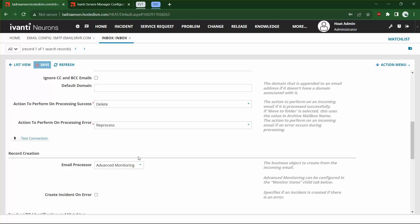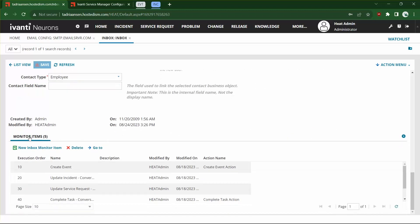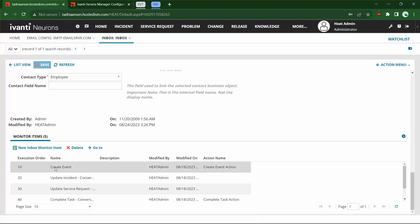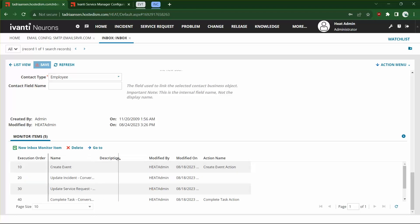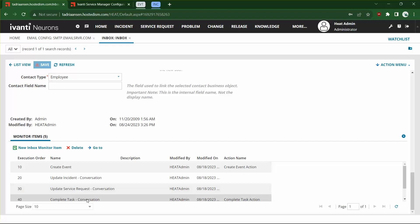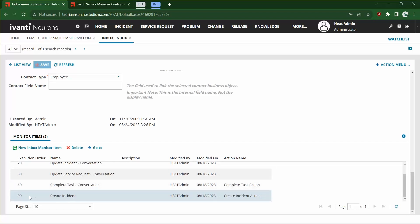Once you've selected that, at the bottom of the screen you're going to have a collection called Monitor Items. For this example, we're going to set up five options: a Create Event, an Update Incident based on conversation, an Update Service Request based on conversation, a Complete Task based on conversation, and a Create Incident as the last one to catch anything that didn't get handled by the items above it.